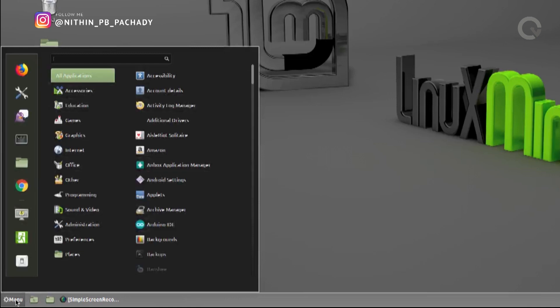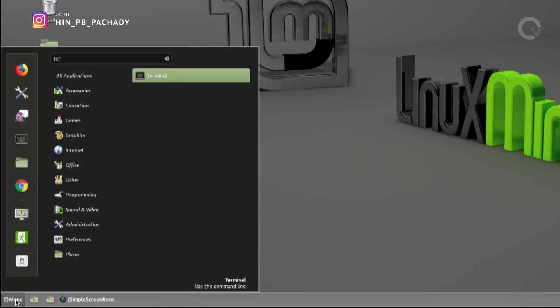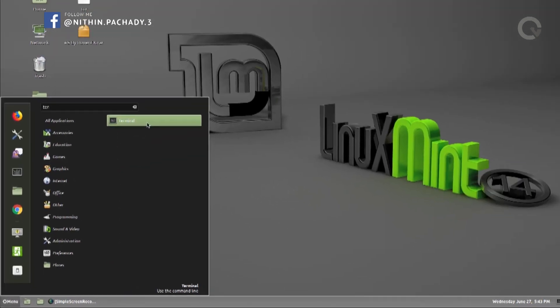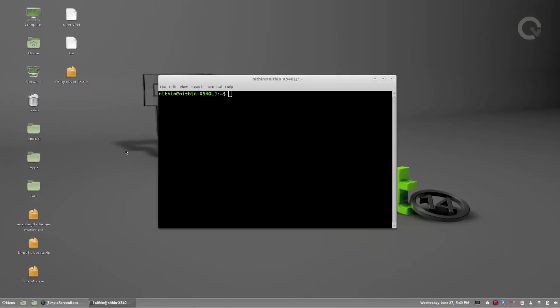Click the menu button and search for Terminal. Choose the Terminal option and click on that. You can use the keyboard shortcut Ctrl+Alt+T to open Terminal.